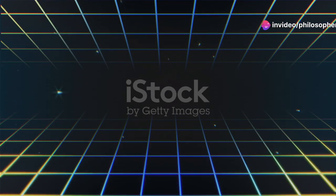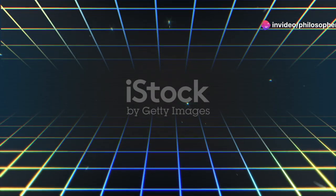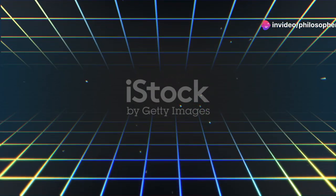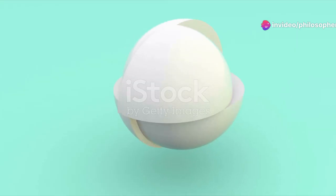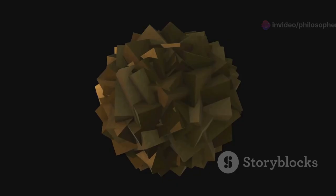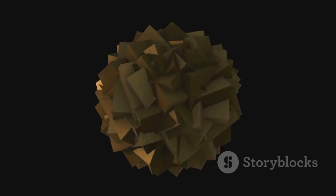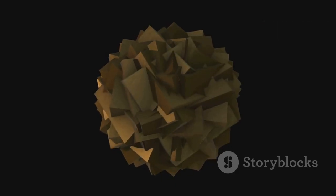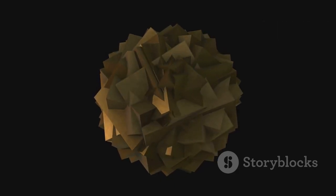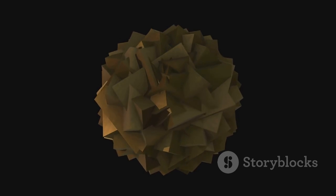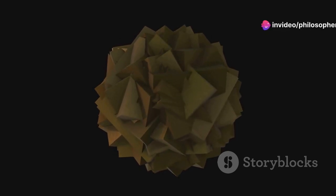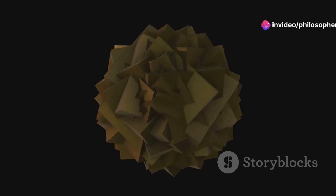We've just scratched the surface of Three.js's vast capabilities. What we've learned today—setting up the environment, initializing Three.js, and creating a simple 3D object—forms the foundation for exploring more complex 3D creations.